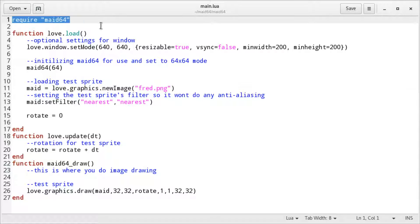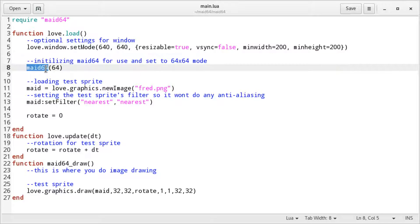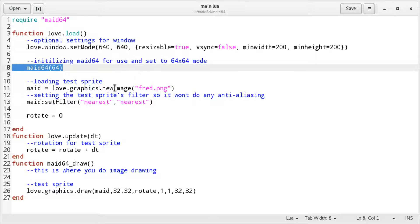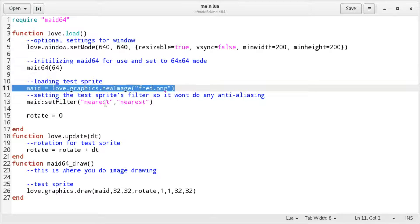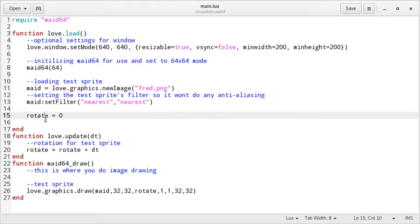All we do is load the library, set the resolution, initialize the library, load an image, and change the settings of the library.